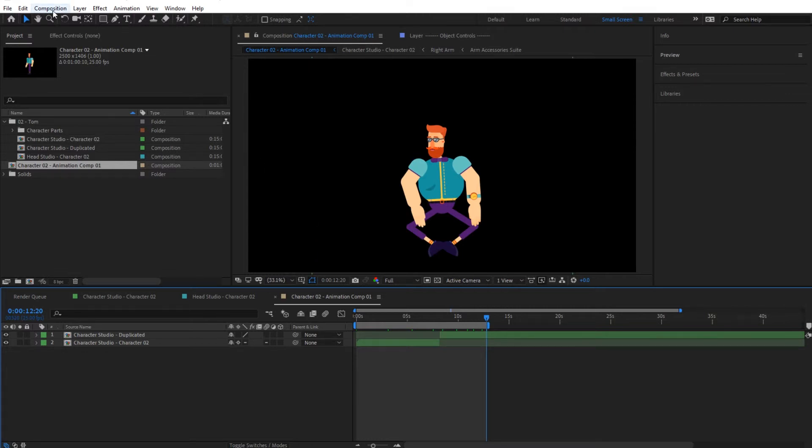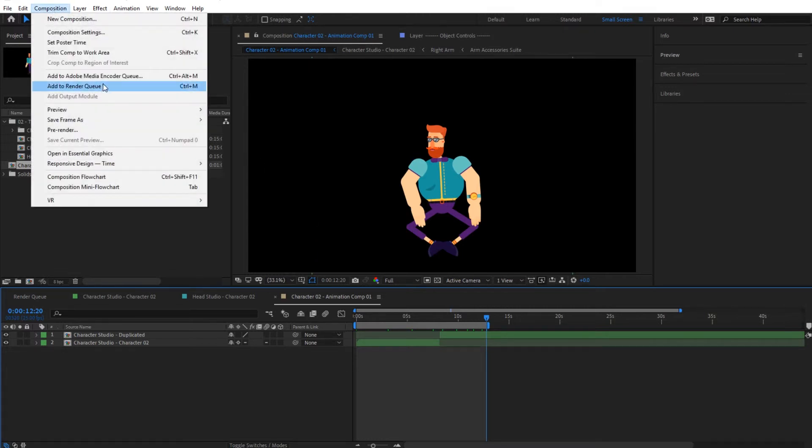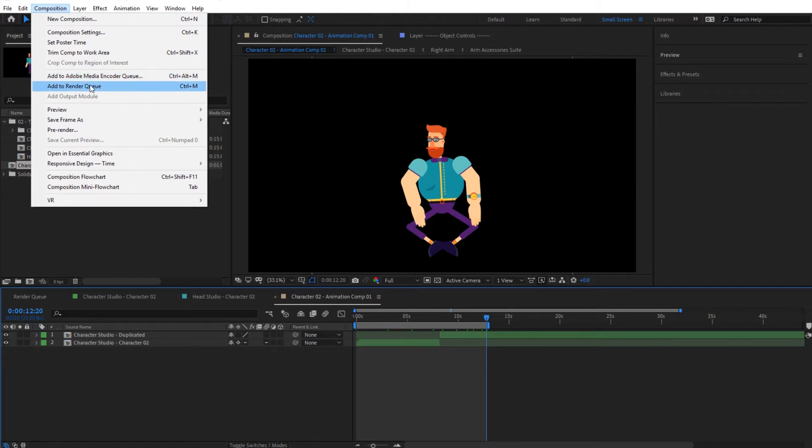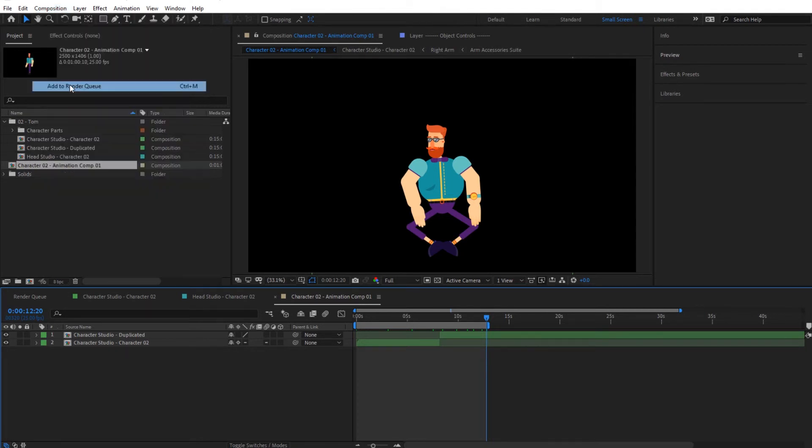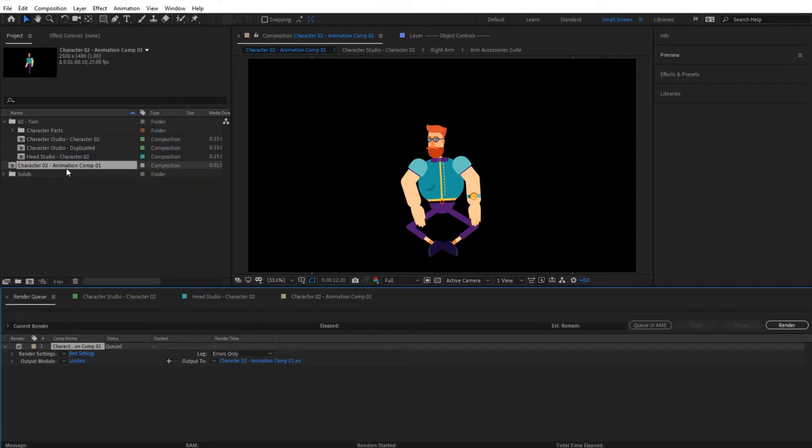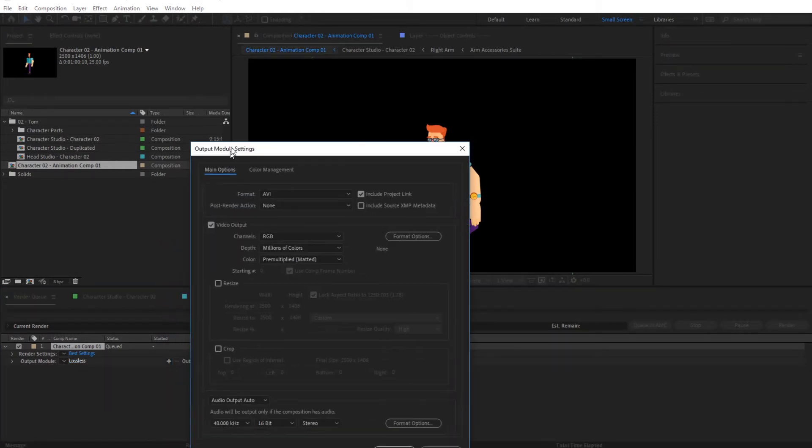Then we're going to go to Composition and Add to Render Queue. We always suggest to add to Render Queue and not to Adobe Media Encoder Queue when working with characters, since the project is quite loaded with scripts and expressions. This would take a long time to open up in Media Encoder. So I'm going to add to Render Queue.